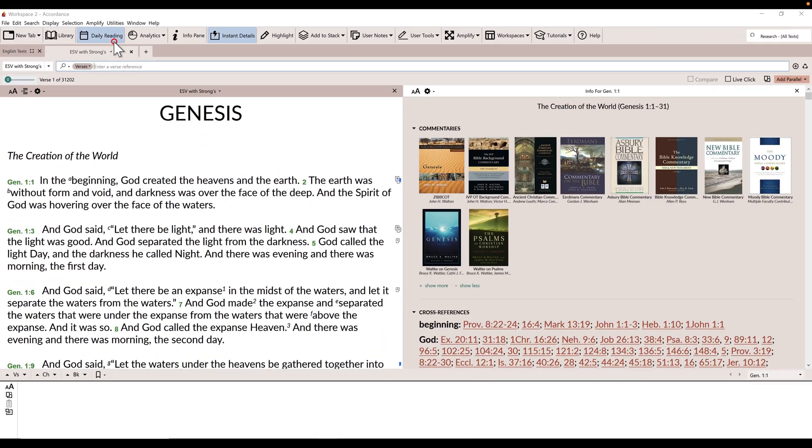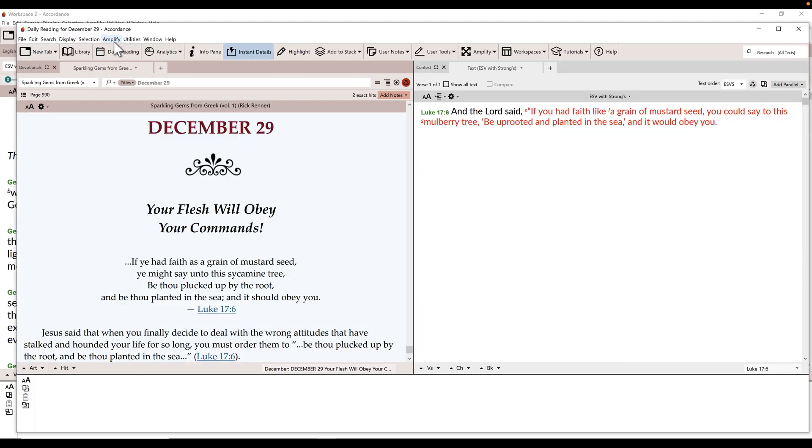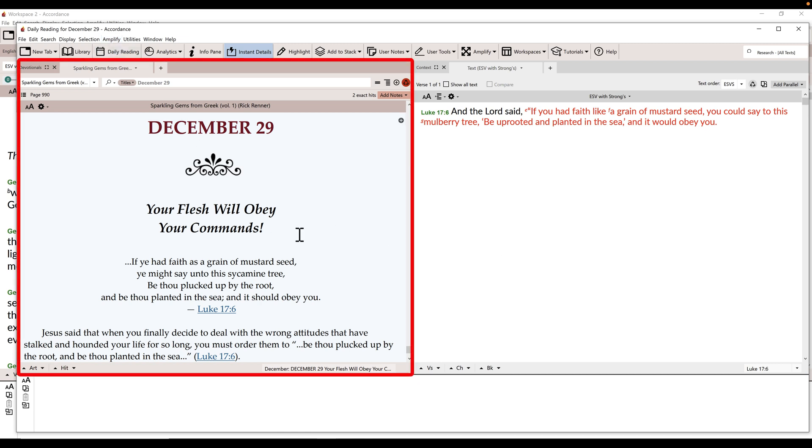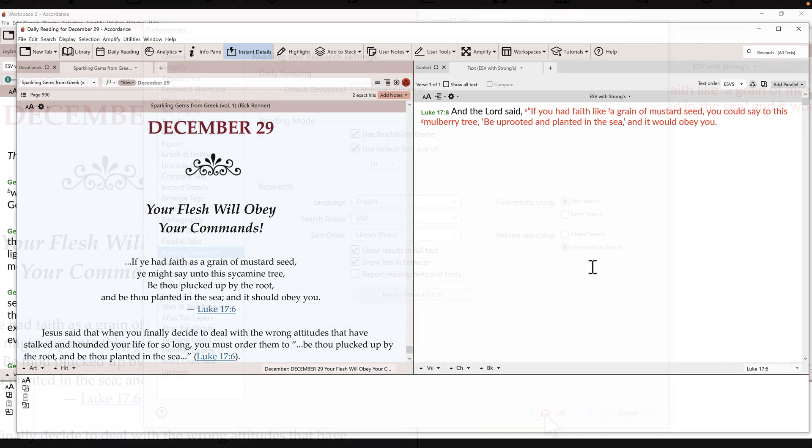When you click the daily reading icon, a new workspace will open the reading for today's date. Notice that there are two panes. The pane on the left has your default devotional, while the pane on the right automatically populates with every scripture reference mentioned in today's reading.